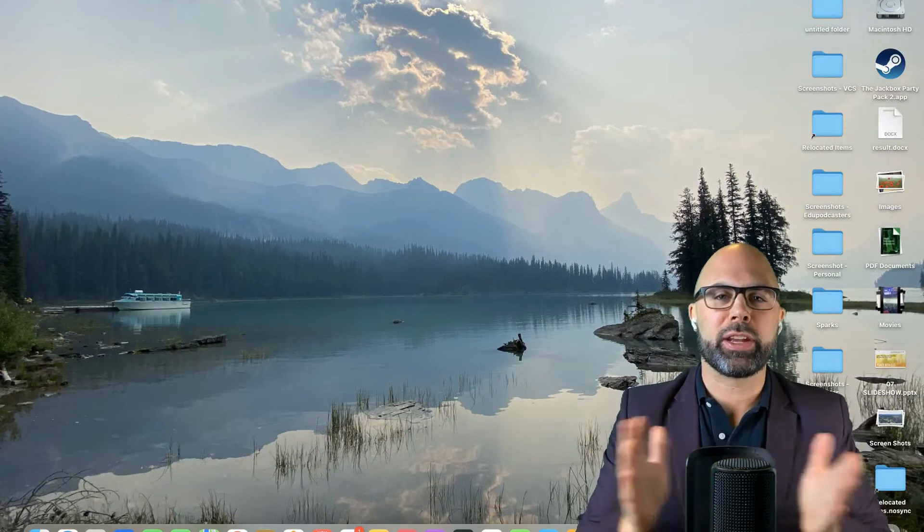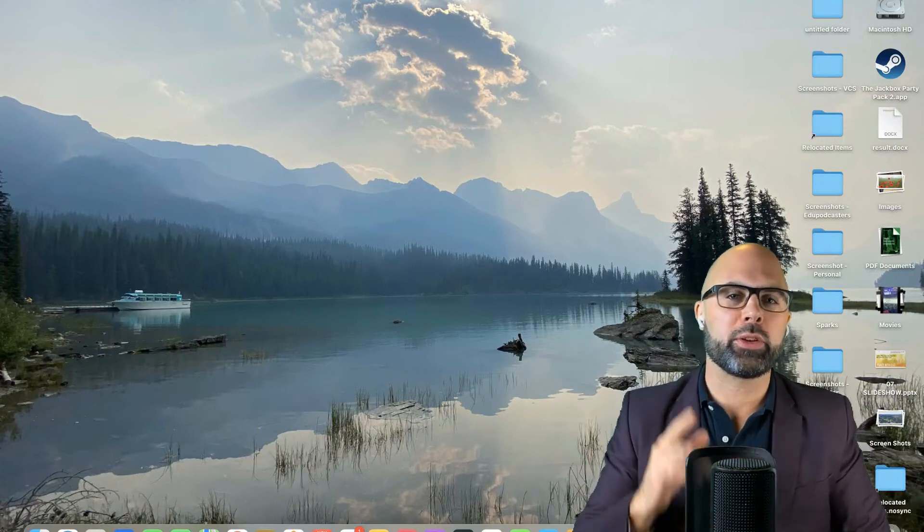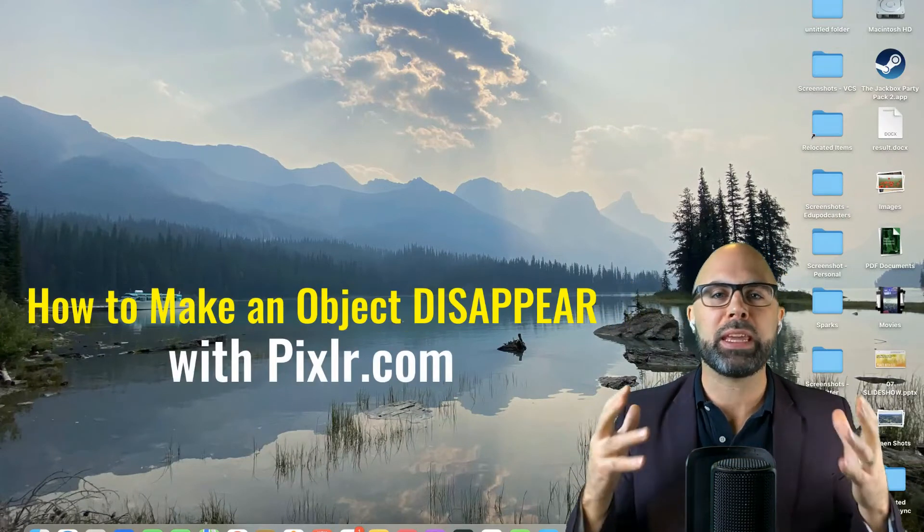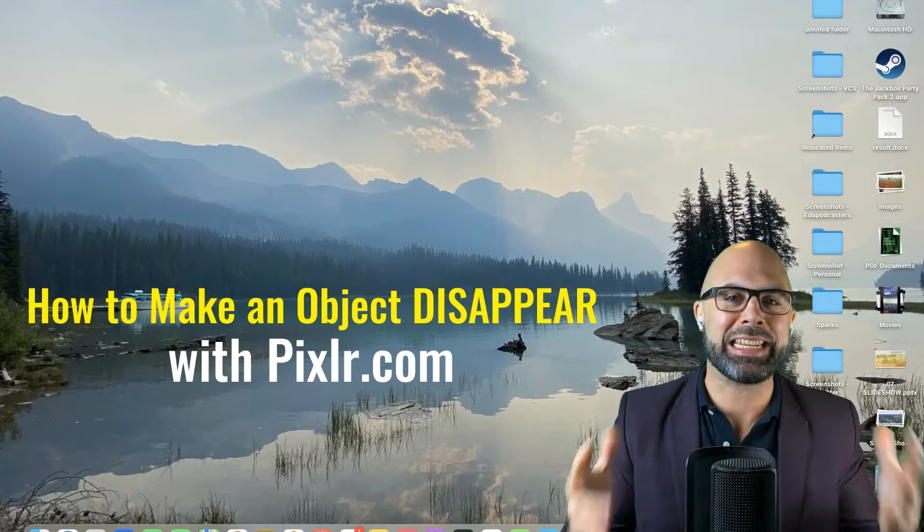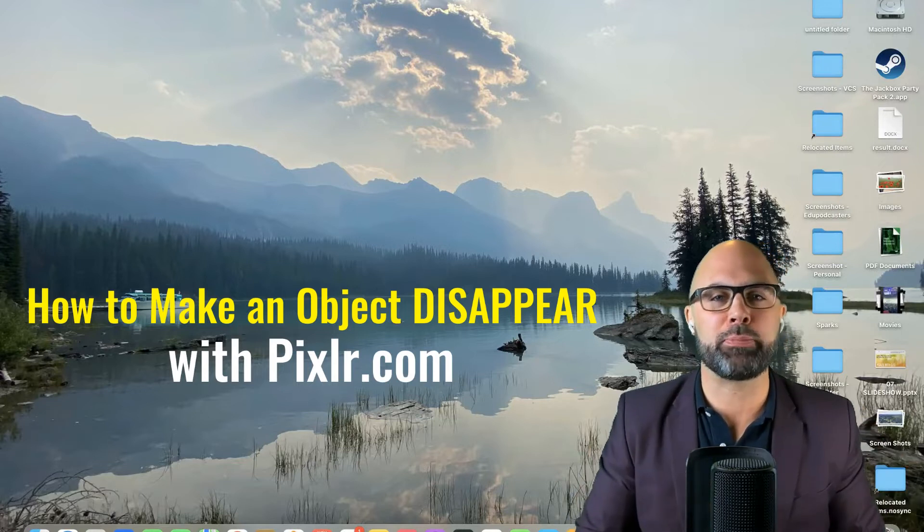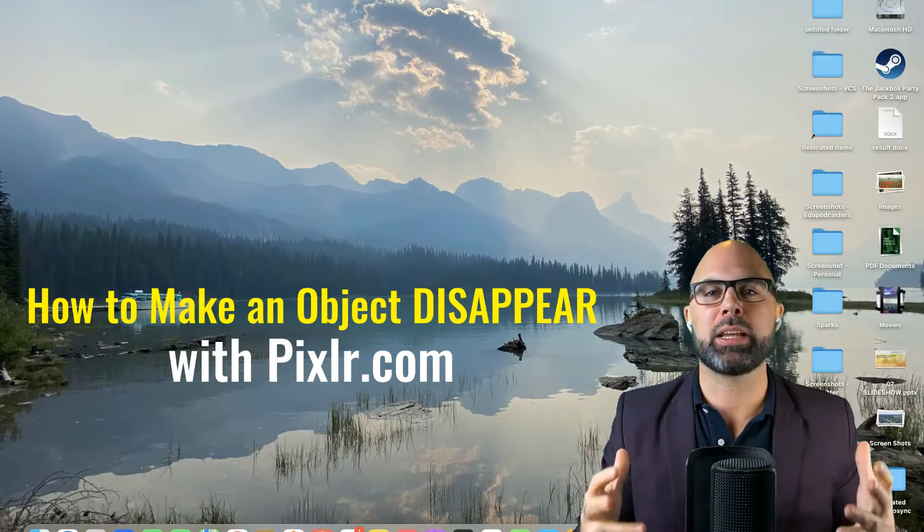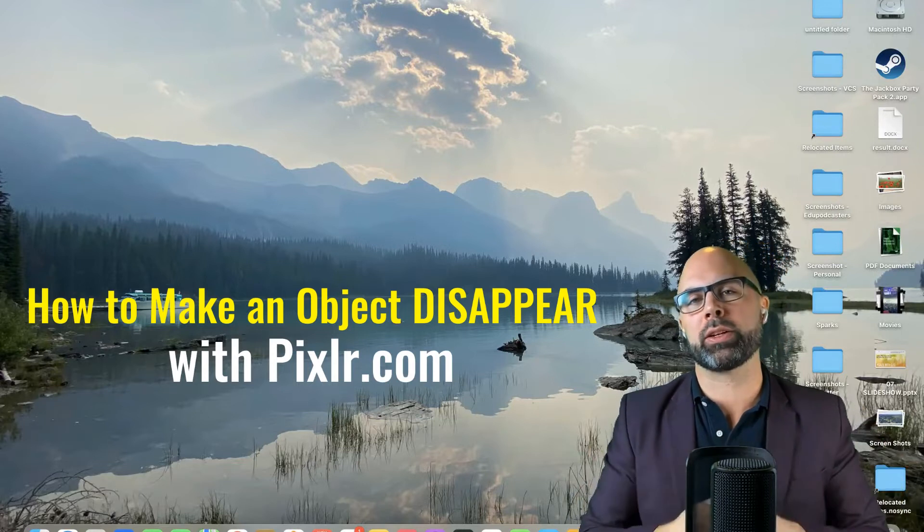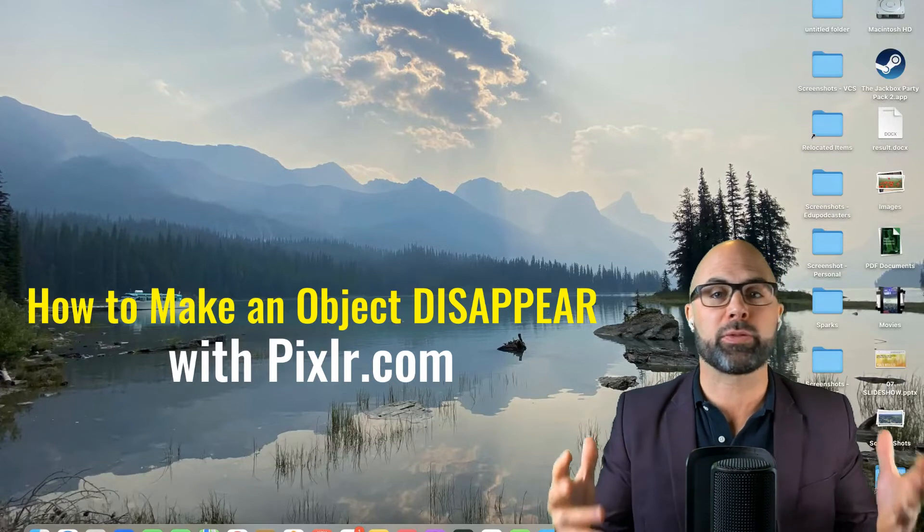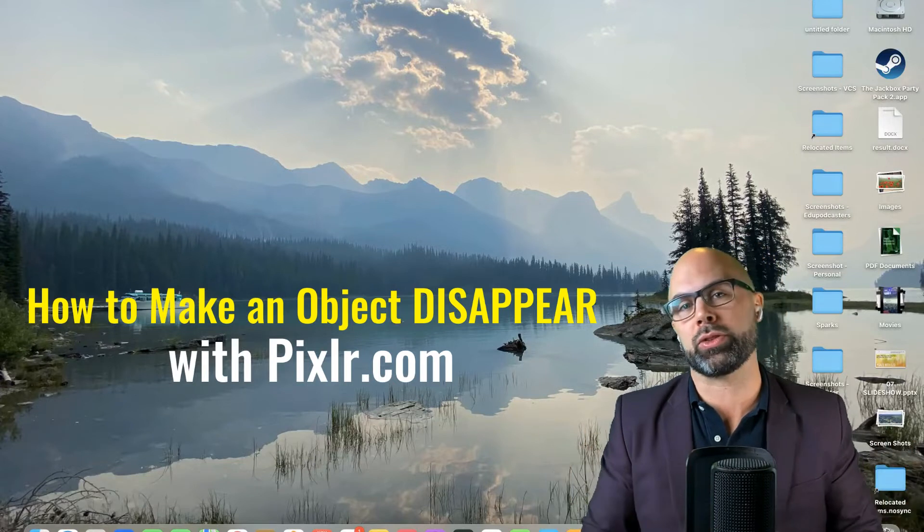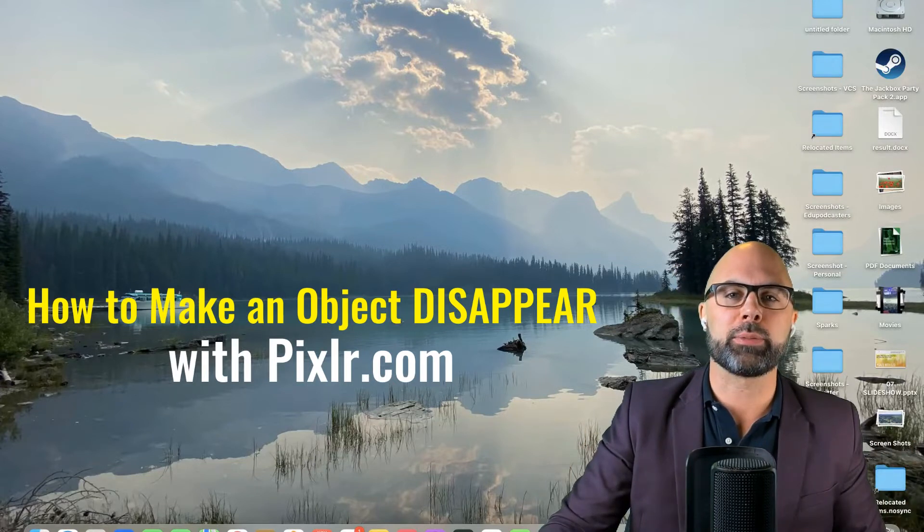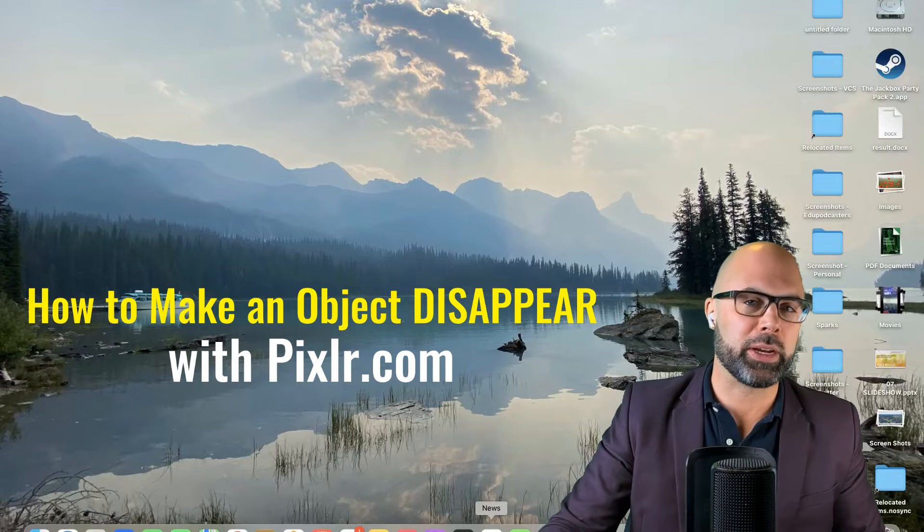What is up, Teachers on Fire? Today I want to show you how to use Pixlr.com to make an object disappear. That's right, we're going to use the best cloud-based photo editor that I know of, the best free one I should say, that I know of, to make an object disappear.